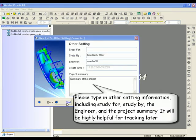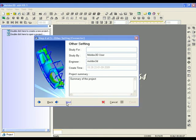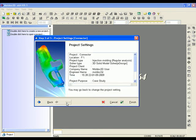Finally, in other settings, you can enter information such as study for, study by, and project summary. This information will be extremely helpful for future tracking.